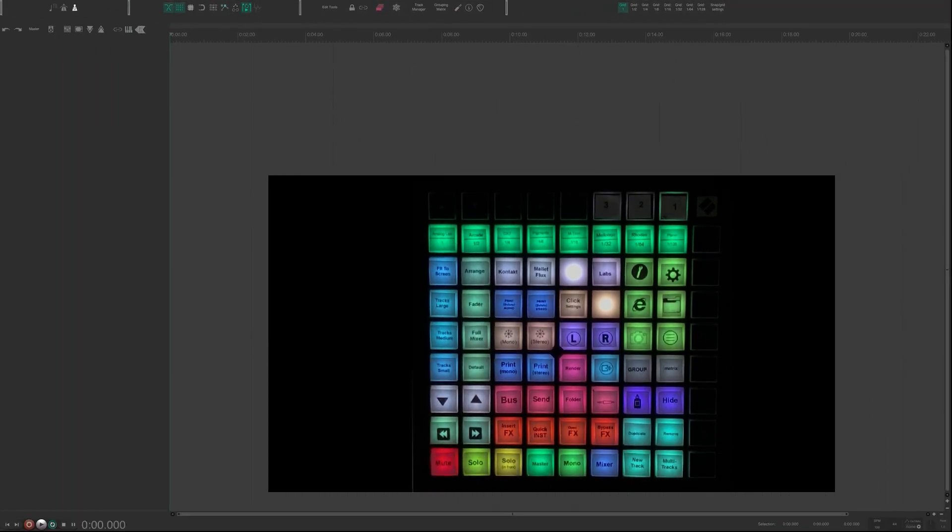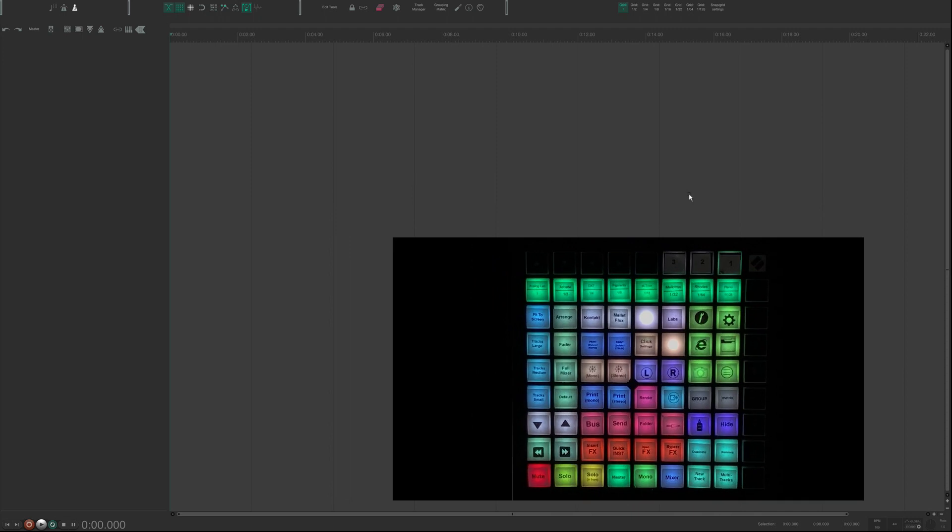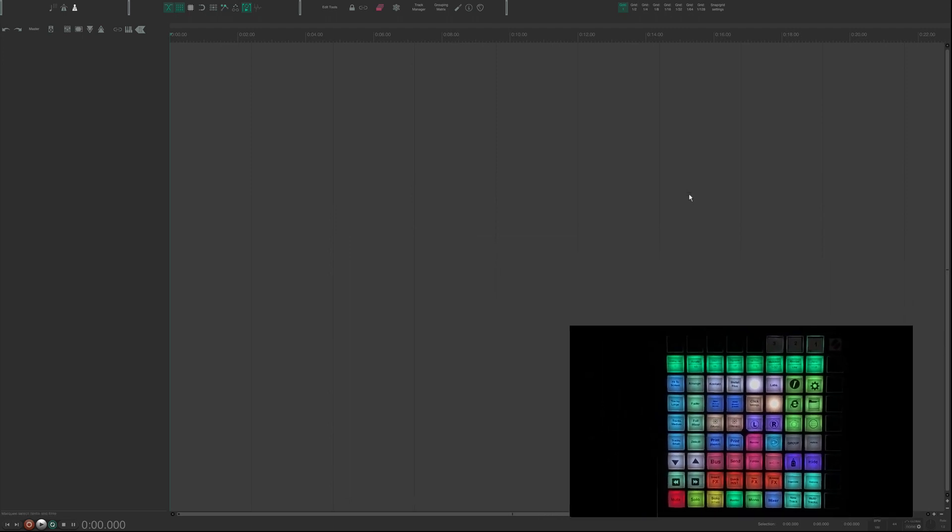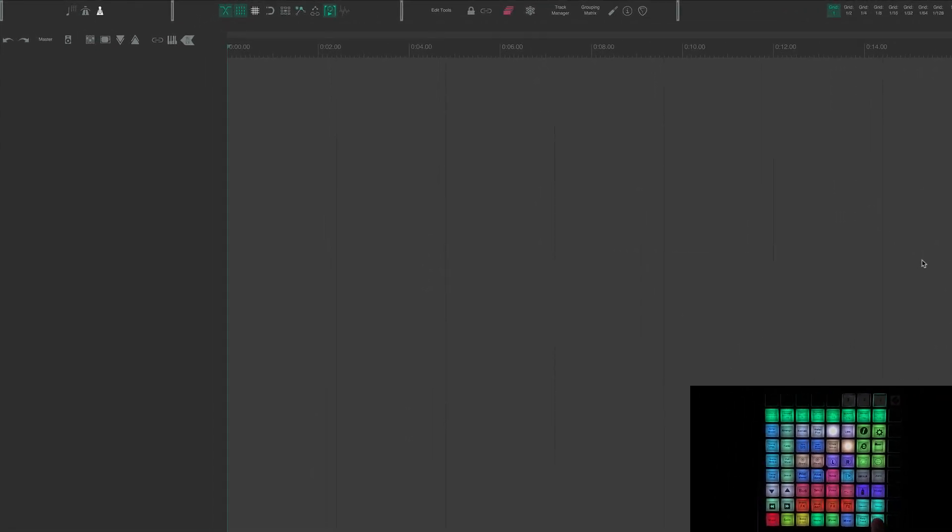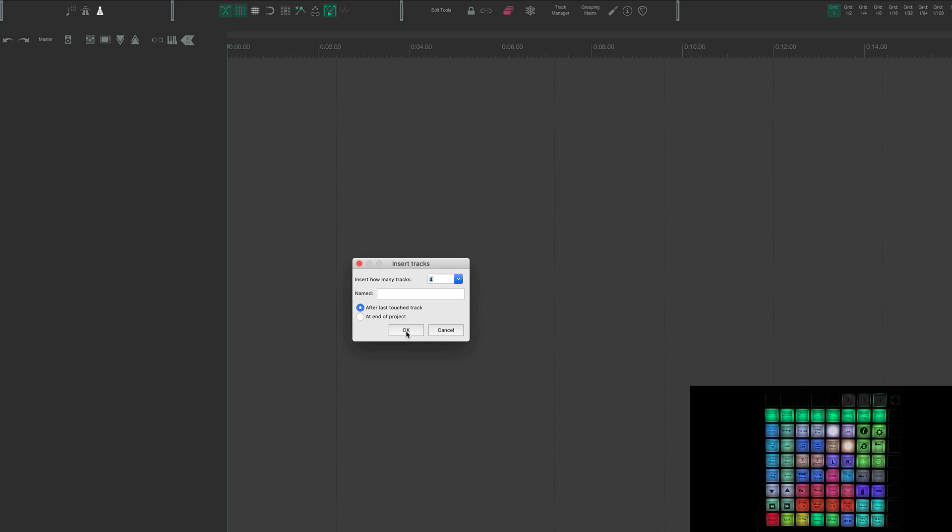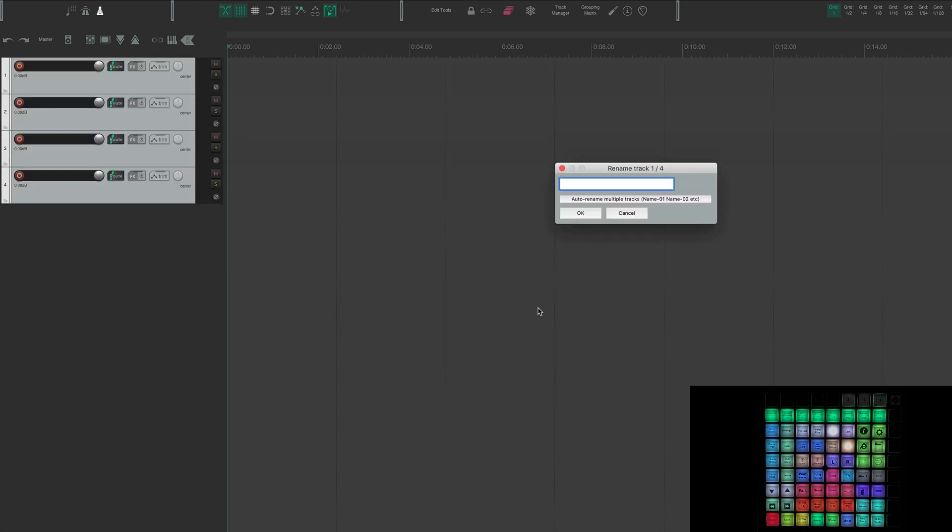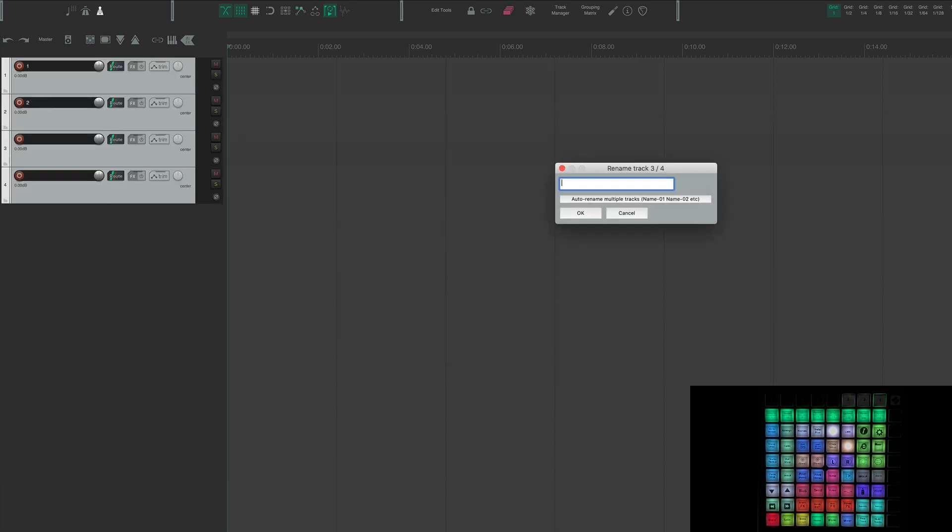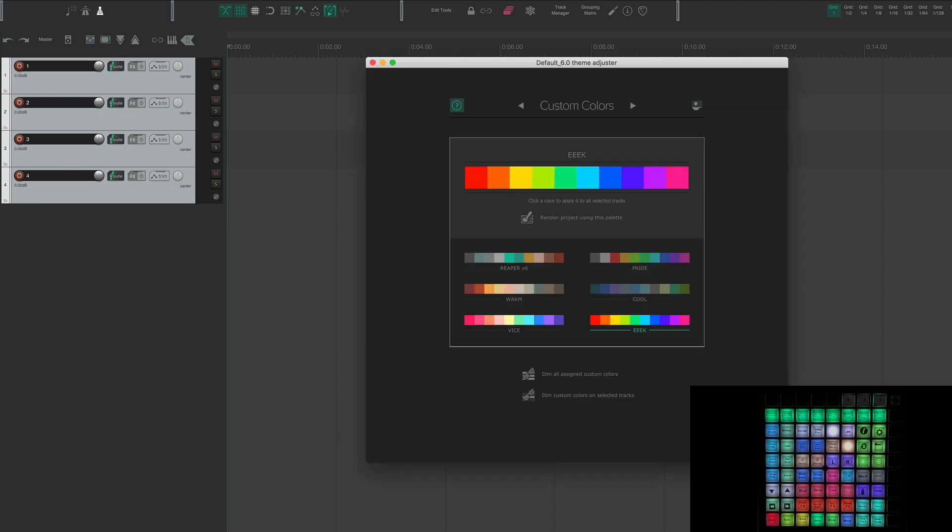Now I'm going to go ahead and just throw a couple of tracks in here. I'm going to hit multi tracks and I'm going to choose four tracks and I will just name them one, two, three, four and then I will color them blue.